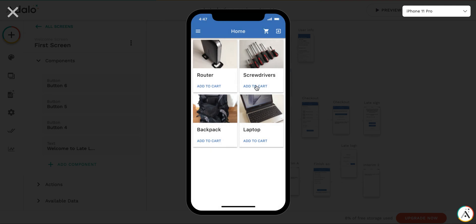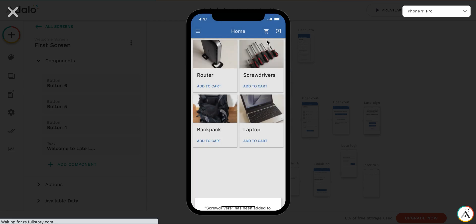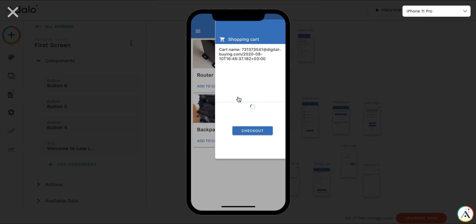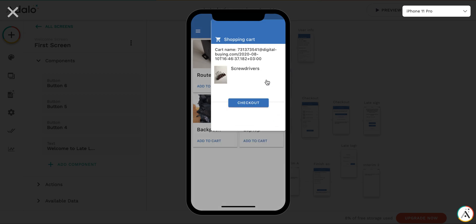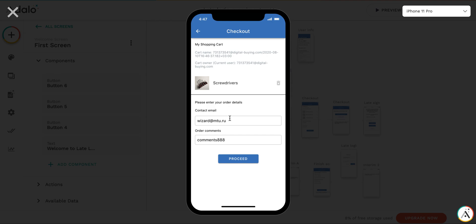So then first showcase, you just want to do your purchases without registering. So you add to cart, then you go to your shopping cart. You can see that there's an item there. Then you go to checkout. And you want to enter your email. Say this will be user 111. Some comments.